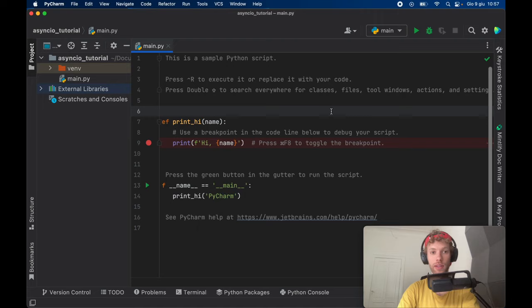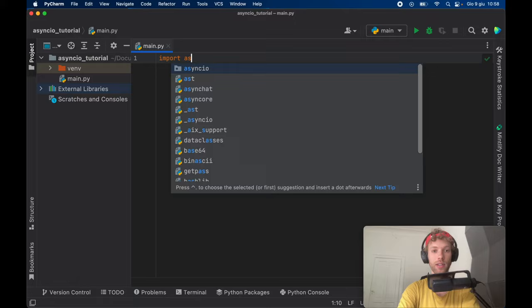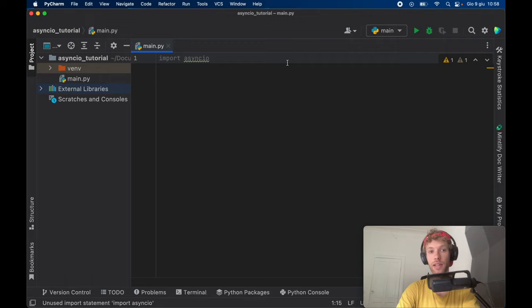To get started, we're going to go ahead and import async IO. In the first example, we're going to try to simulate an API request so we can see how this can actually be used in a real world project.